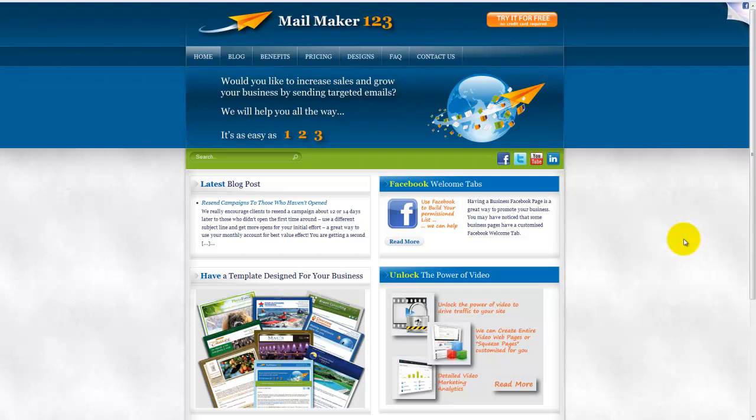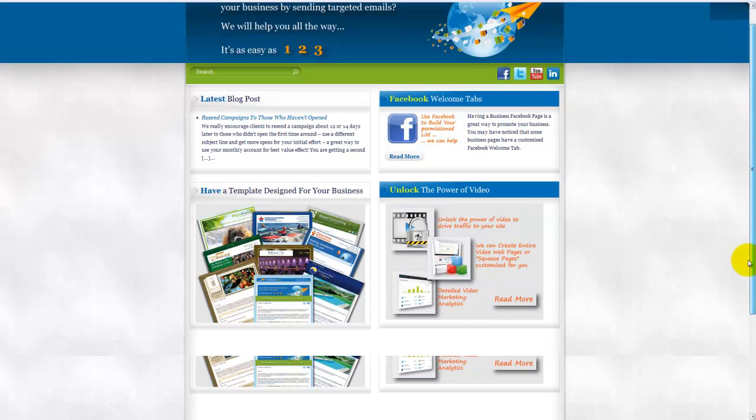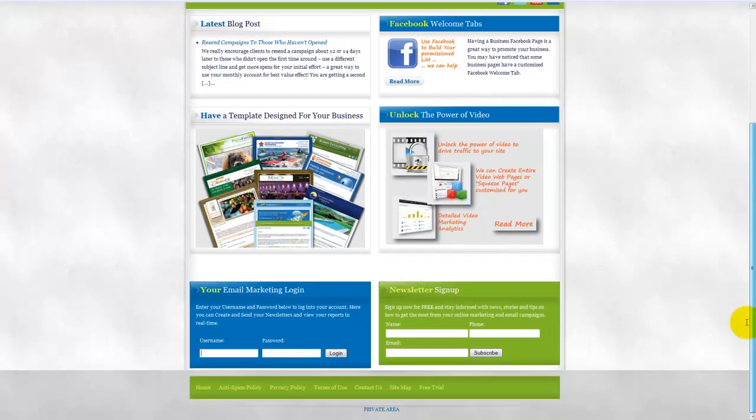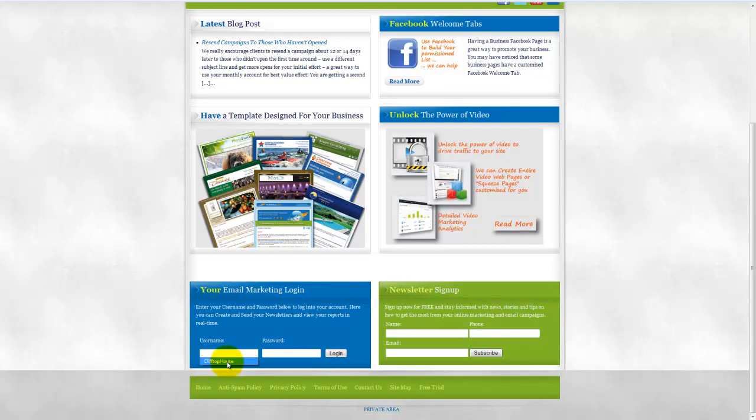So the first thing you want to do is go to the mailmaker123.com homepage. At the bottom of the homepage in the blue login box you can login to your account.